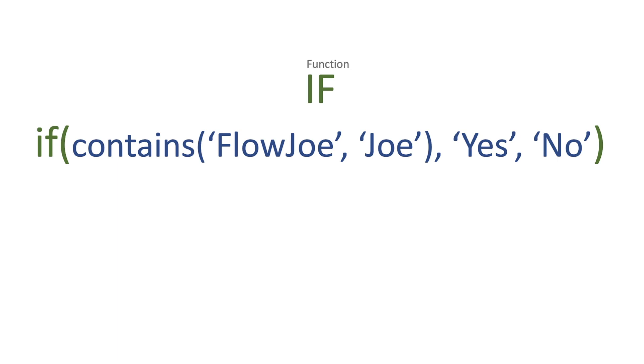So it allows you to use three parameters. The first one is the expression, the second one is the true statement, and the third is the false statement.